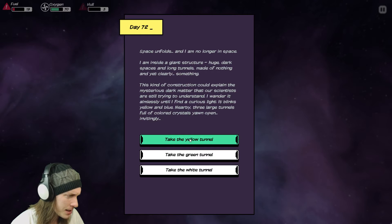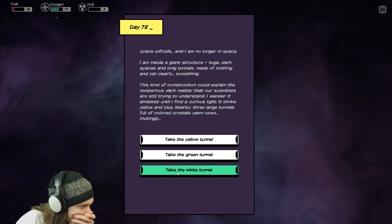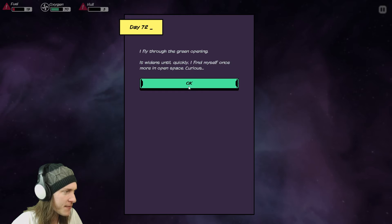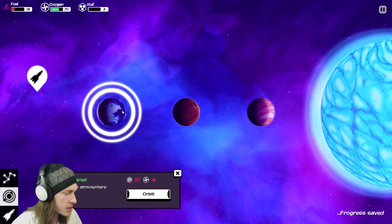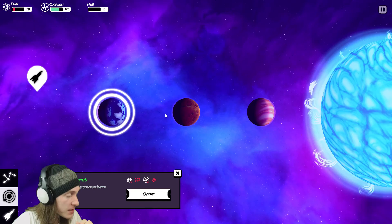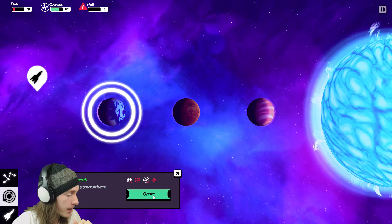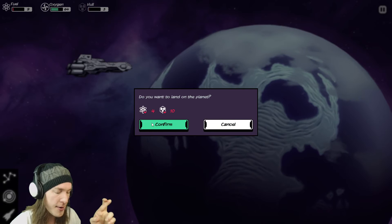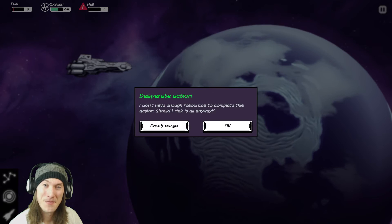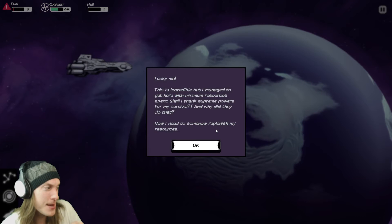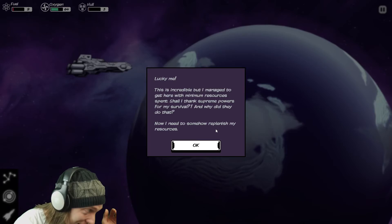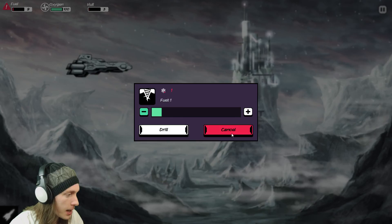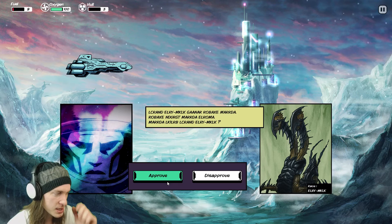Invitingly take the yellow tunnel green tunnel white tunnel right okay sure we're gonna green means go I fly through the green opening it widens until quickly I find myself once more in open space curious you would think so garden planets I don't have the resources to get down to the planet surface without dying but we're gonna have to try it anyway aren't we and hopefully on this garden planet we will find iron unless of course we die trying to get down there landing takes ten hole to get there I've got three please don't blow up please don't blow up please don't blow up everybody cross your fingers toes your eyes it's not gonna blow up is it lucky me it's incredible but I managed to get hit with minimal resources spent so I think supreme powers for my survival and why did they do that now I need to somehow replenish my res oh look who's tough man look who's tough this me I'm gonna drill first no I'm not cancel encounter life because I think if you drill before you encounter life things go wrong we're going to approve of this like like yeah